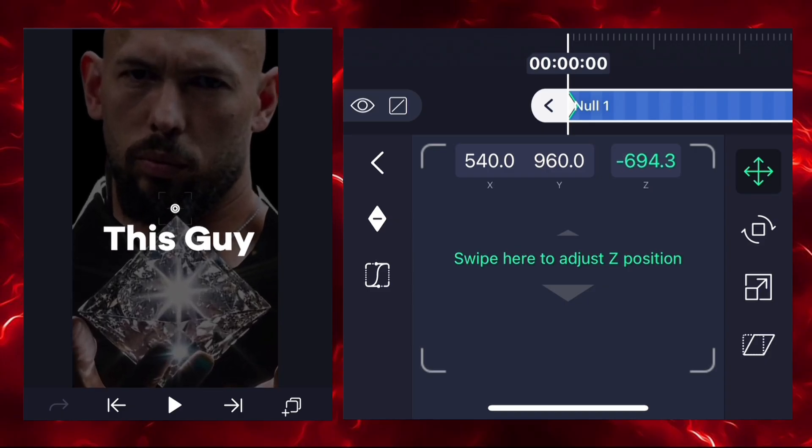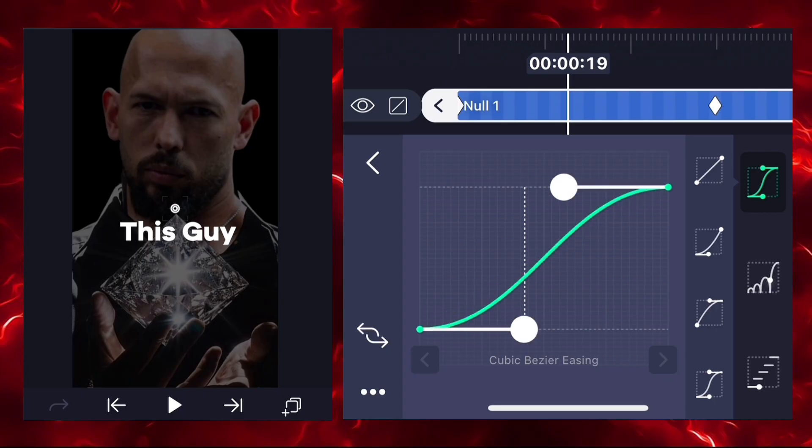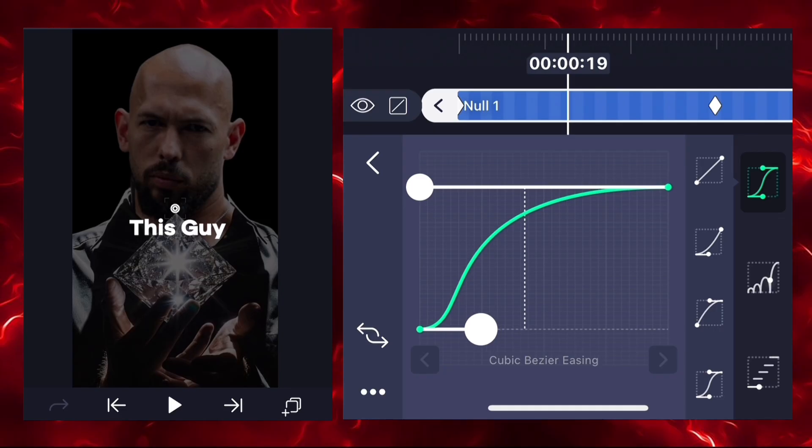Now go to the first keyframe and zoom in your image using the Z coordinates. Select the graph between keyframes and choose this easing option, then adjust your graph.